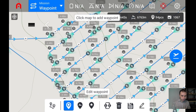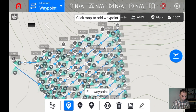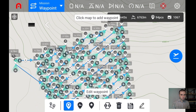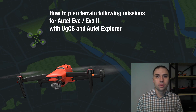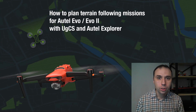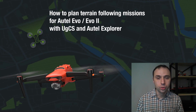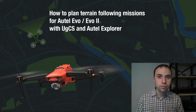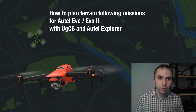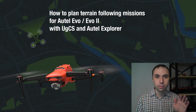The only remaining thing is to connect your drone, upload the mission to the drone, and take your survey the same way. Thanks for watching. Don't forget to subscribe to our YouTube channel — we have a lot of cool stuff there. Safe flights and bye.